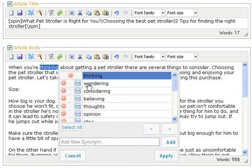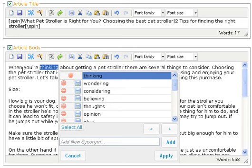When I'm doing spinning, what I really focus on is making sure I read the sentence as I'm choosing new words. So, when you're thinking about getting — I'm saying to myself: 'when you're wondering about getting,' 'when you're considering about getting.' Now see, that doesn't sound right. 'When you're considering about getting' — it doesn't sound right at all.